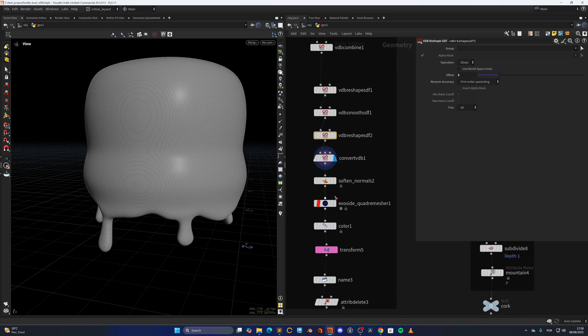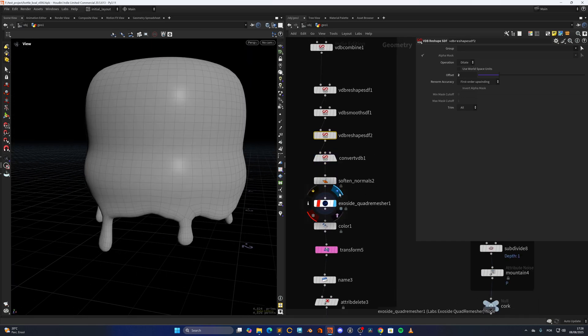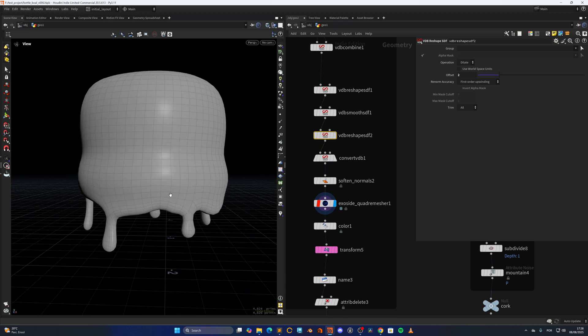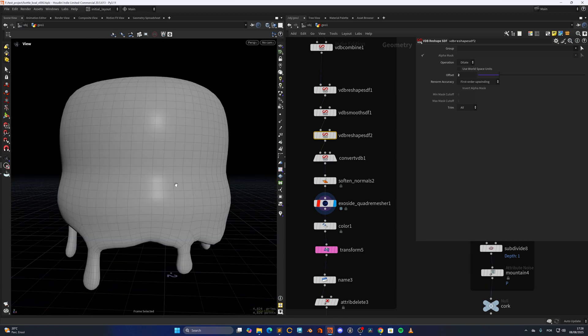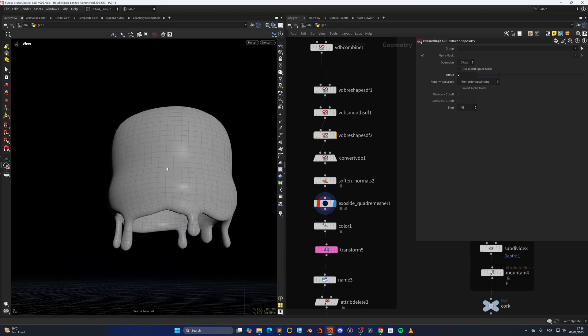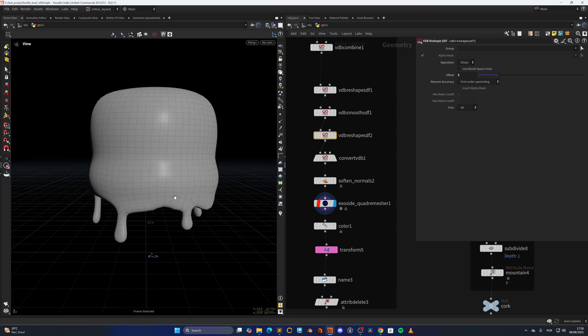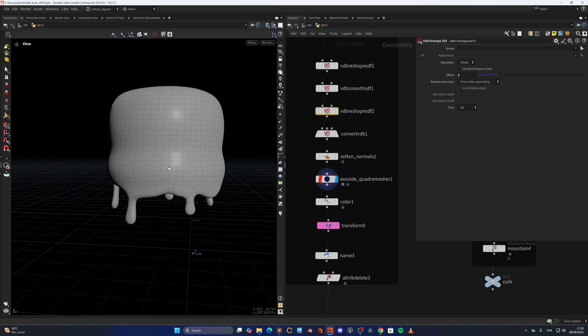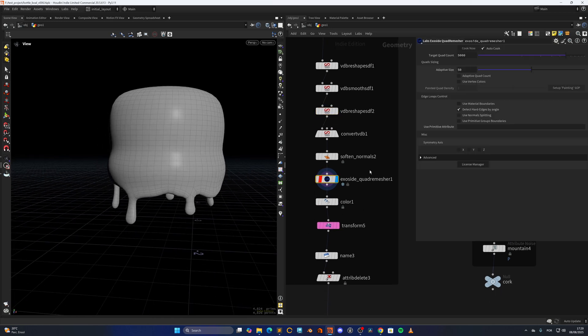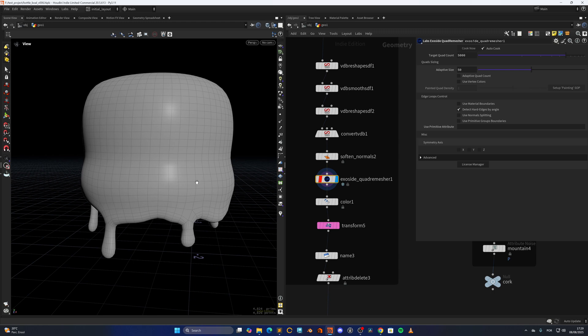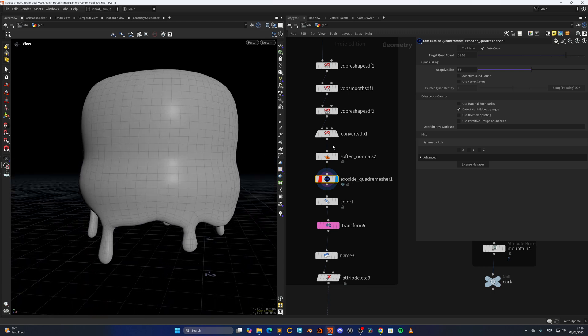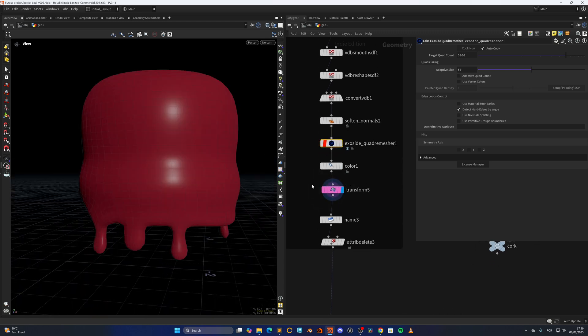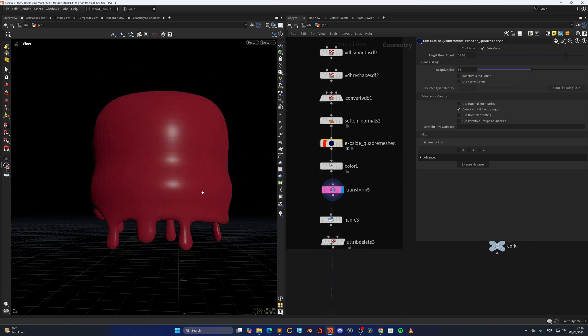But since I don't like this topology, since I have Exoside quad remesher, I can easily remesh it. It didn't work so well with Houdini's default quad remesher, so I ended up relying on this. I tried to avoid to use plugins for tutorials, because some of you might not have it. But this tool is really good, this Exoside quad remesher. And just adding some color.